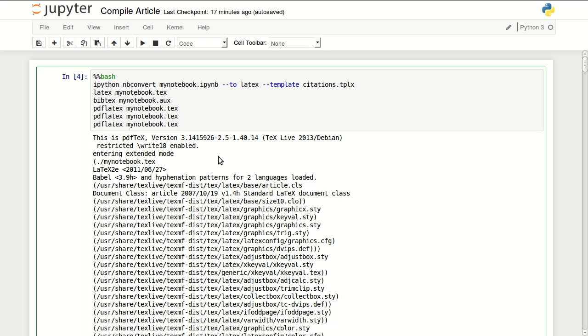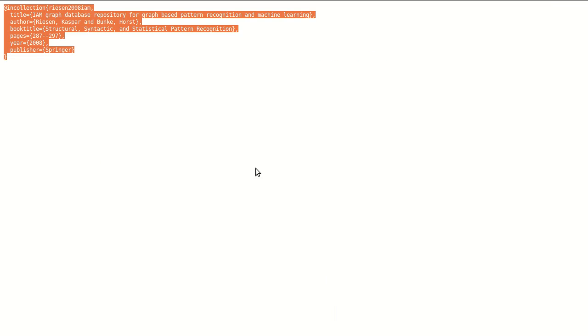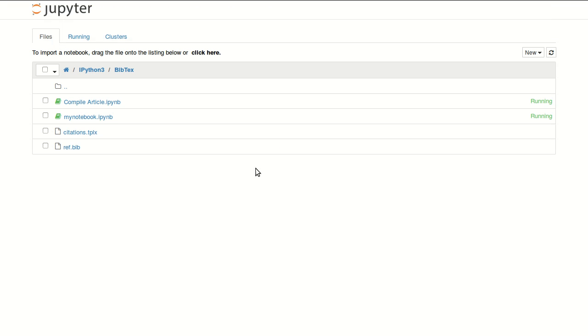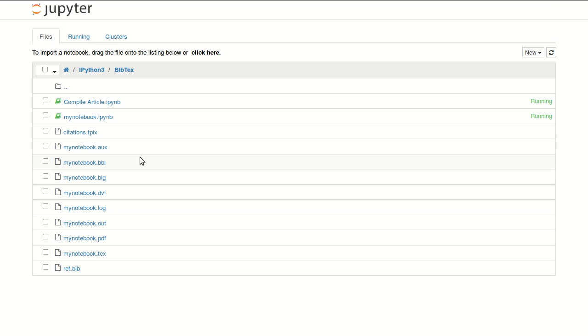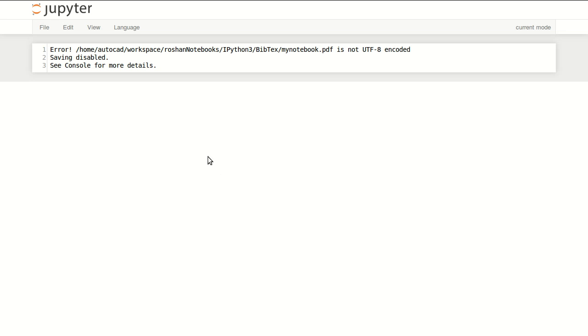Once this code is done—actually it's been done for quite some time now—if I go back to my working directory, I will see a bunch of files in here, but what I care about is my PDF file.